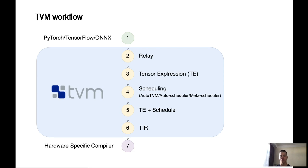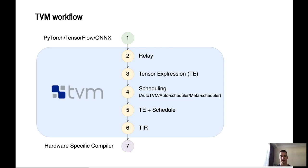A hardware-specific code is generated from the received TIR code. Thus, when we compile under the CPU, LLVM is used to generate the final code. If it is necessary to run the model on the GPU, then a code generator for OpenCL, CUDA, Metal or something else will be used.